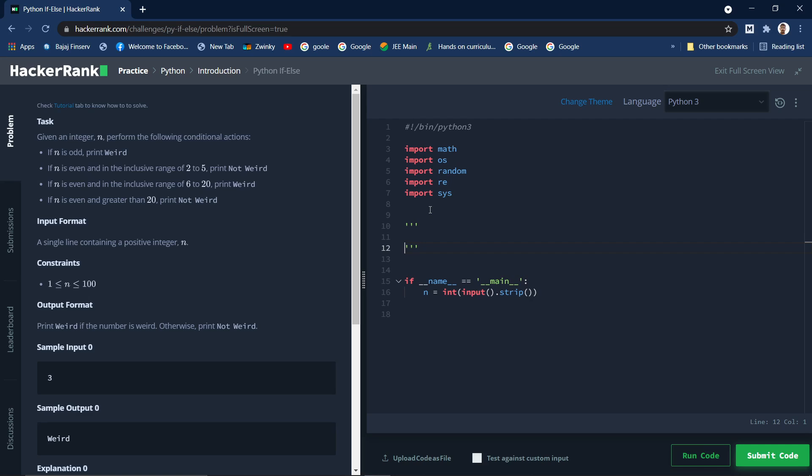Okay, let us just write some comments so that we will get a better understanding. So I am using a doc string for multiline comment. So they said n is odd, then we need to print weird, right?